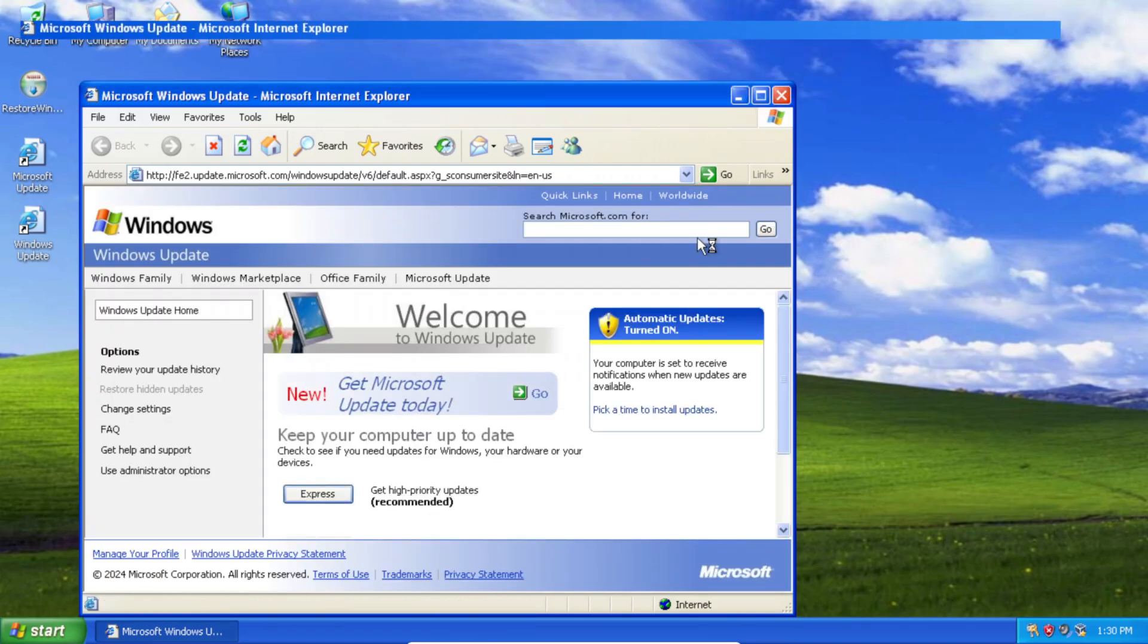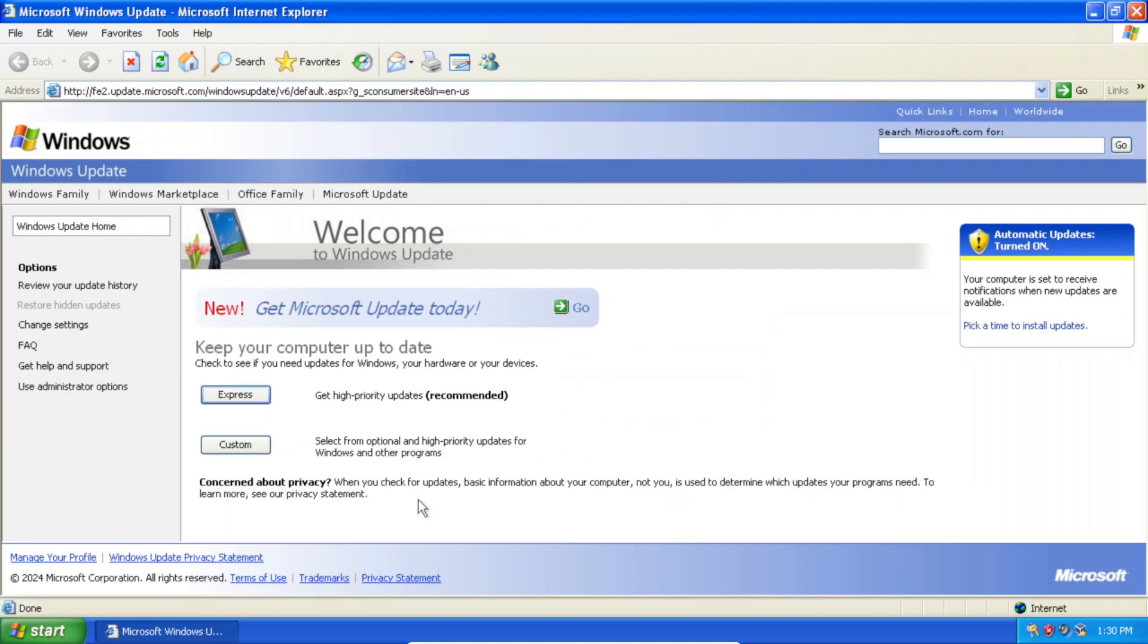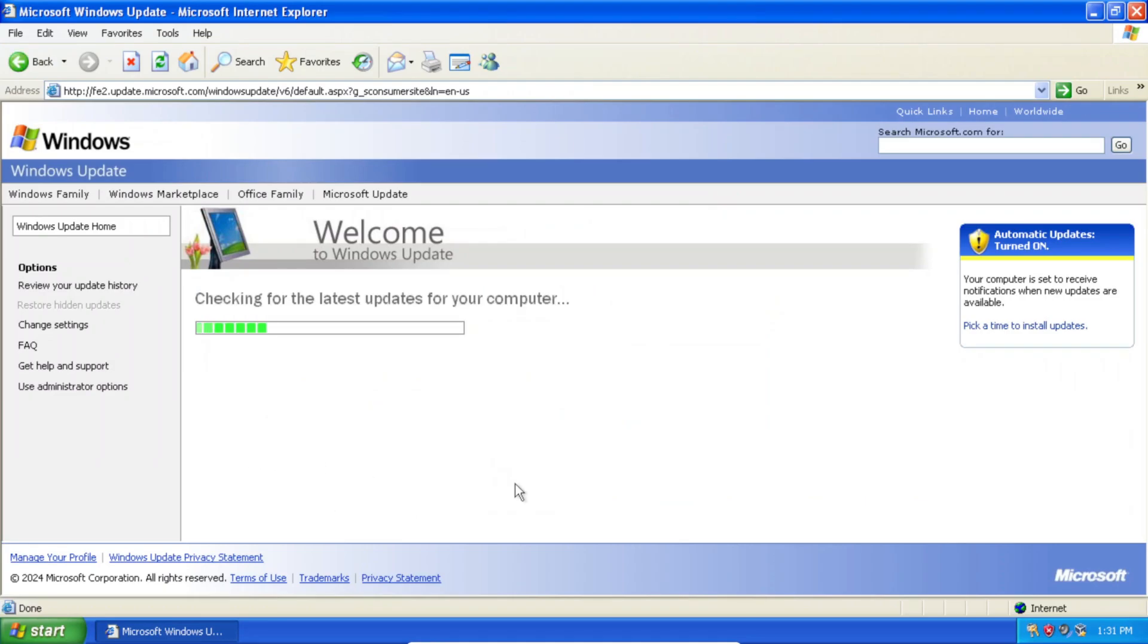Perfect. We've loaded in. So now you can either click Express or Custom. And in this case, I'll just press Custom so I'll get all the available updates for Windows XP.